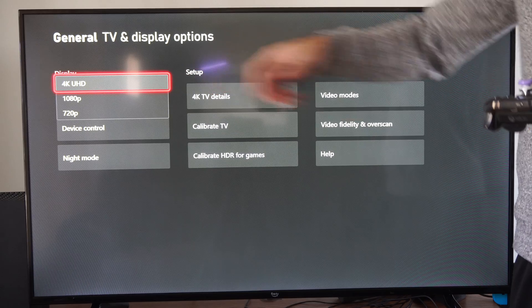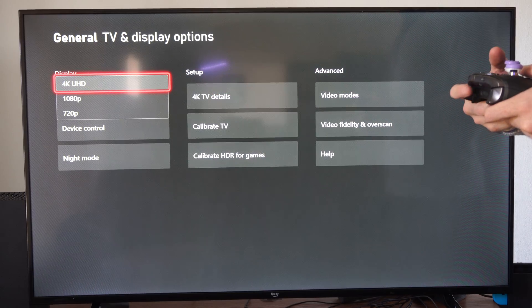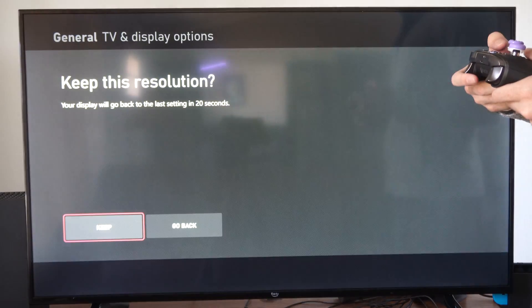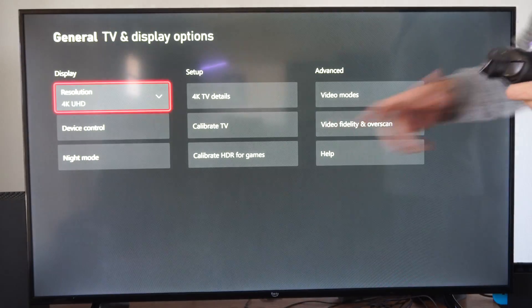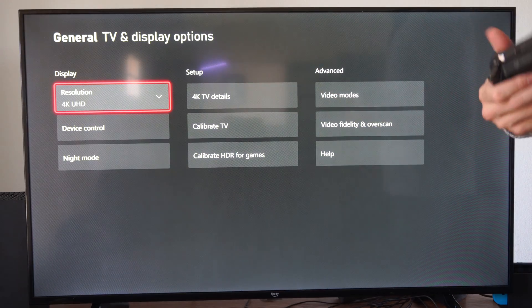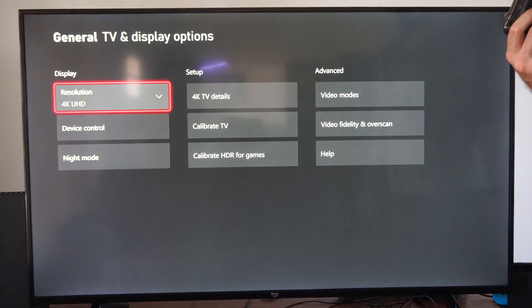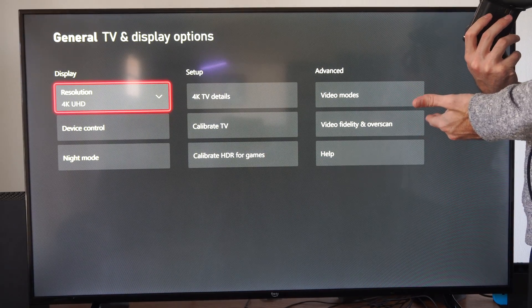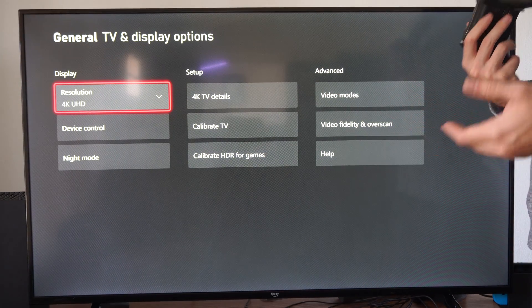But you can see now I have the 4K option right here. I can checkmark this, and then I have 4K on my TV. So you just simply didn't have that checkmarked before, and now you do.